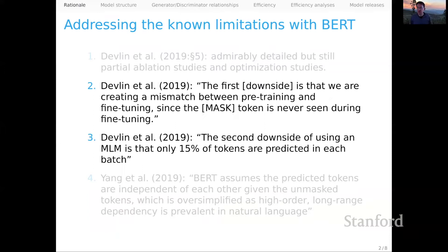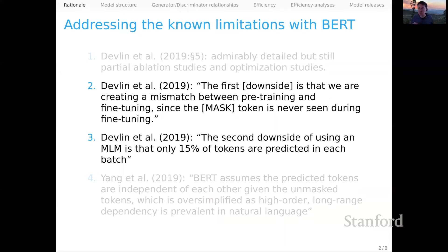Recall that I finished the BERT screencast by identifying some limitations of the BERT model. ELECTRA is really keying into limitations 2 and 3 in that list. The second one, identified by the BERT authors, is that the MLM objective creates a mismatch between pre-training and fine-tuning, since the mask token that we use is never seen during fine-tuning.